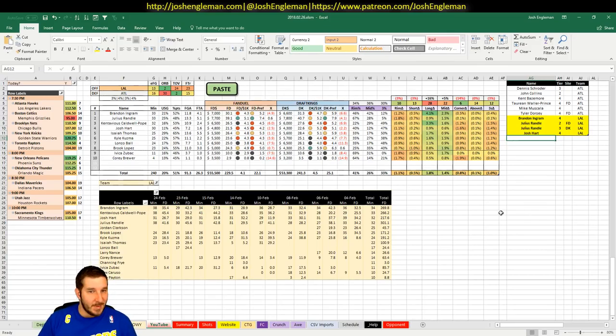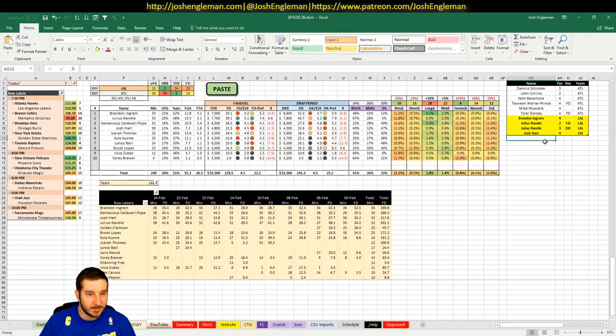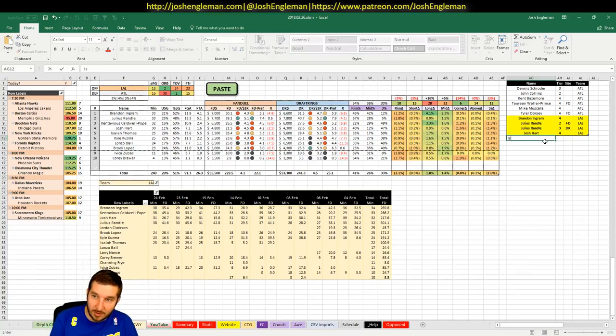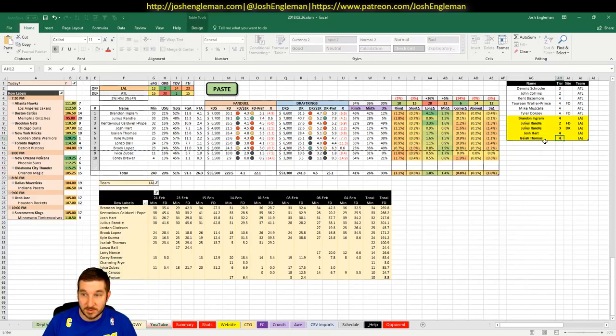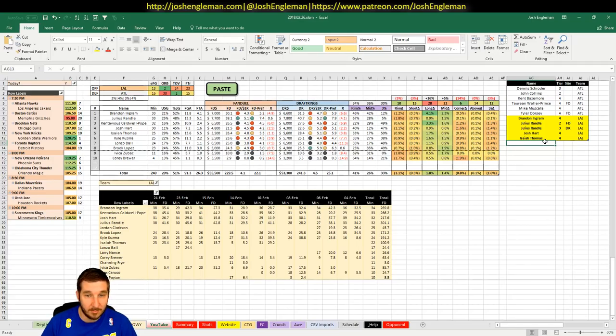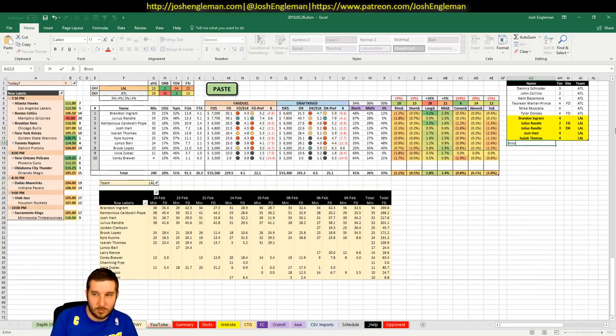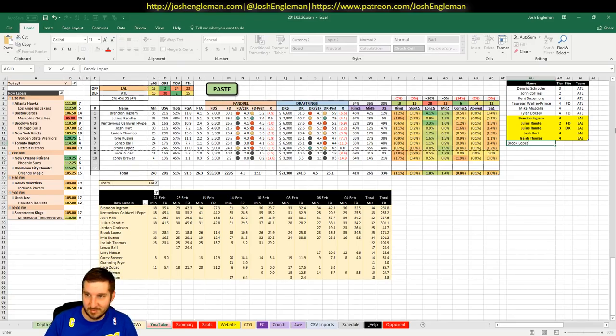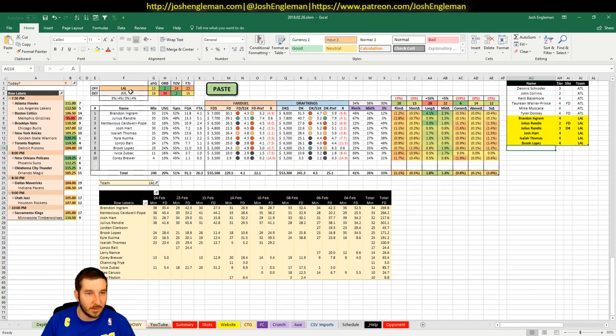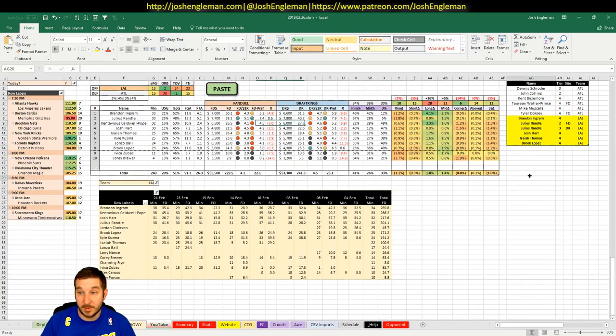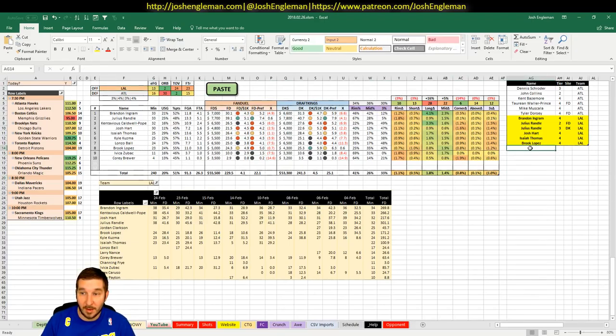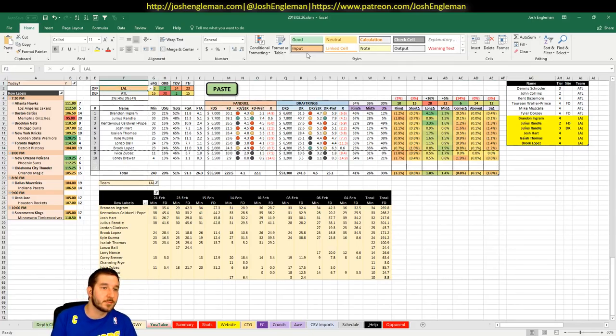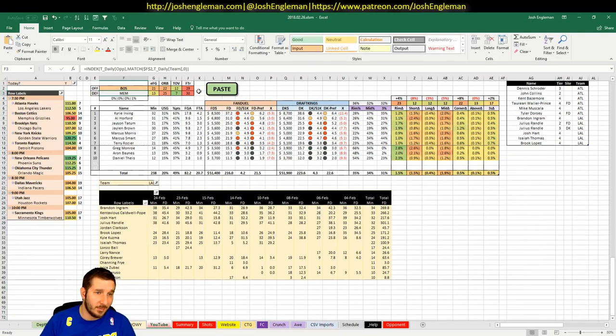Isaiah Thomas, $5,500 on FanDuel, $5,600 on DK. I mean, he's just disappointing. He's just not the same guy. Needs 28. If he's gonna do it against Atlanta, it wouldn't be crazy, but he's just a 4 for me. I don't have any interest in Kuzma or Ball. Brook Lopez is probably a straight 4. It's a good game. There's a lot of pieces to like.